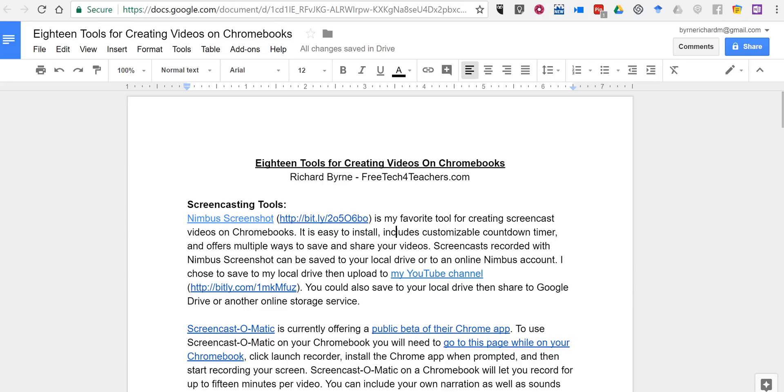Hi, I'm Richard Byrne. In this video, I want to show you how you can use Kaizena to add voice comments to Google Documents.